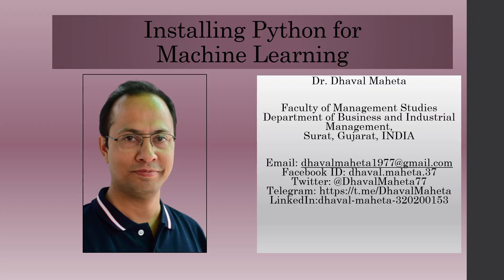Hello to all of you, this is Dr. Tawal Mehta and from today we are going to start the new series that is machine learning using Python.